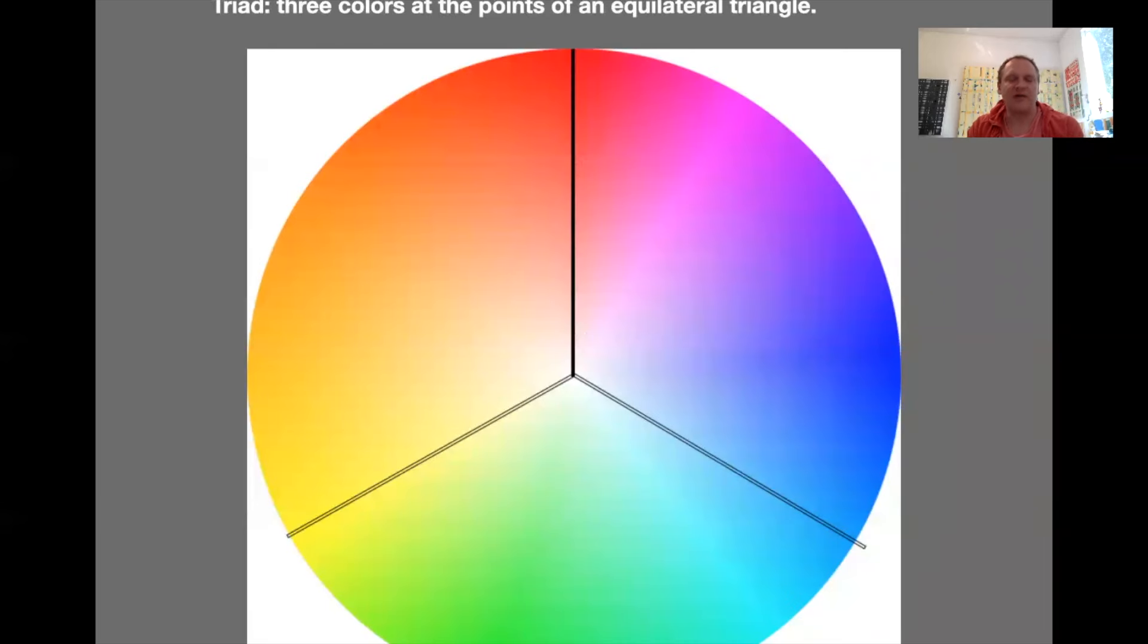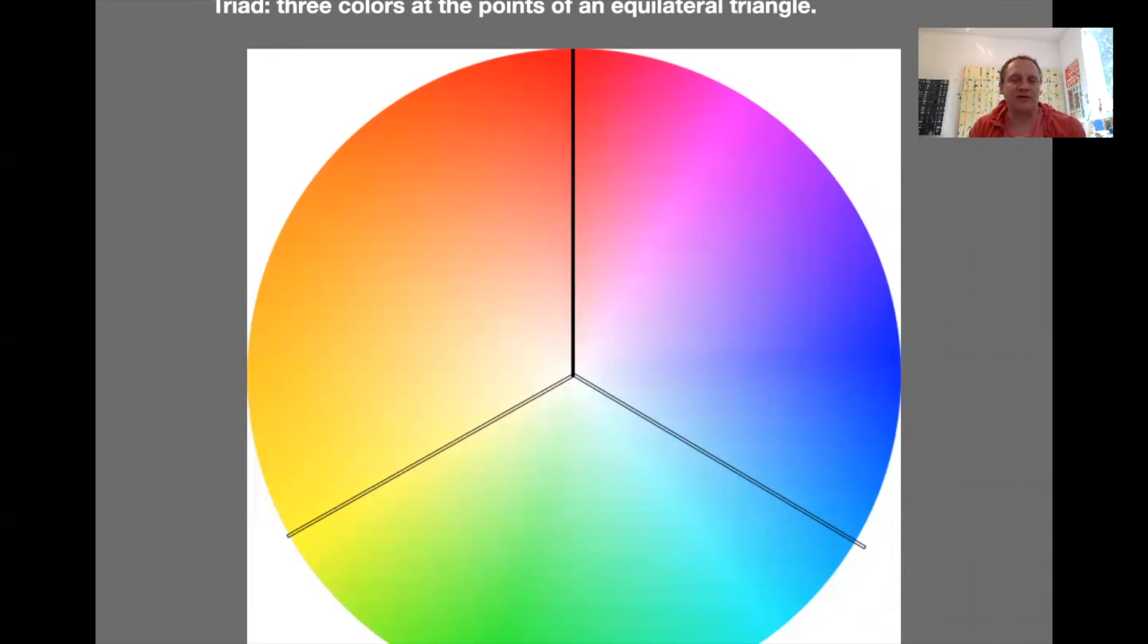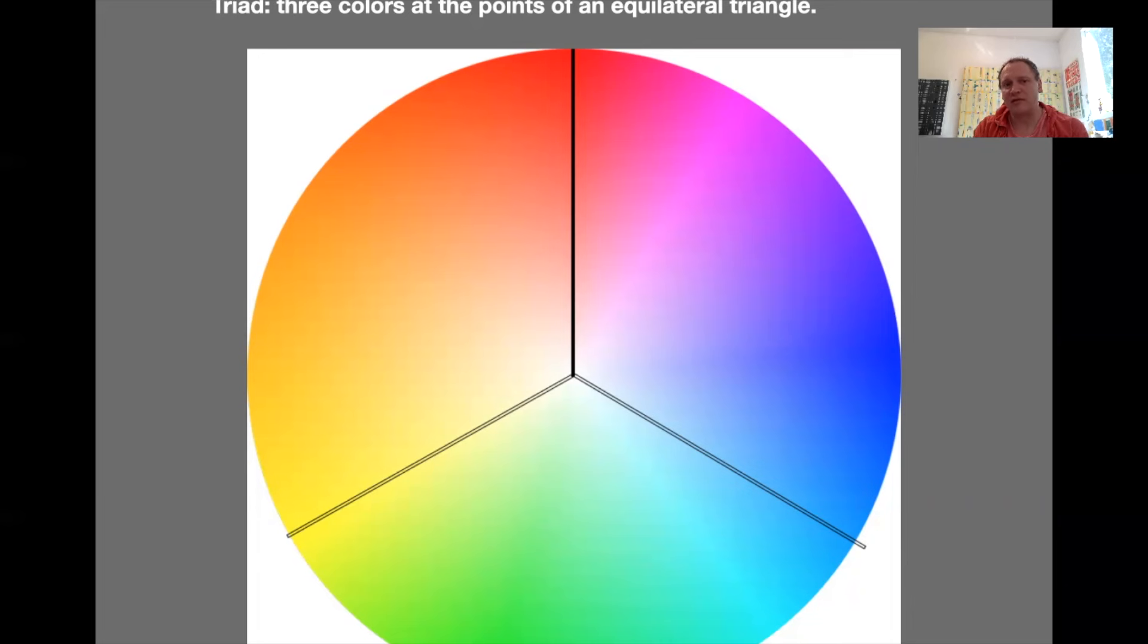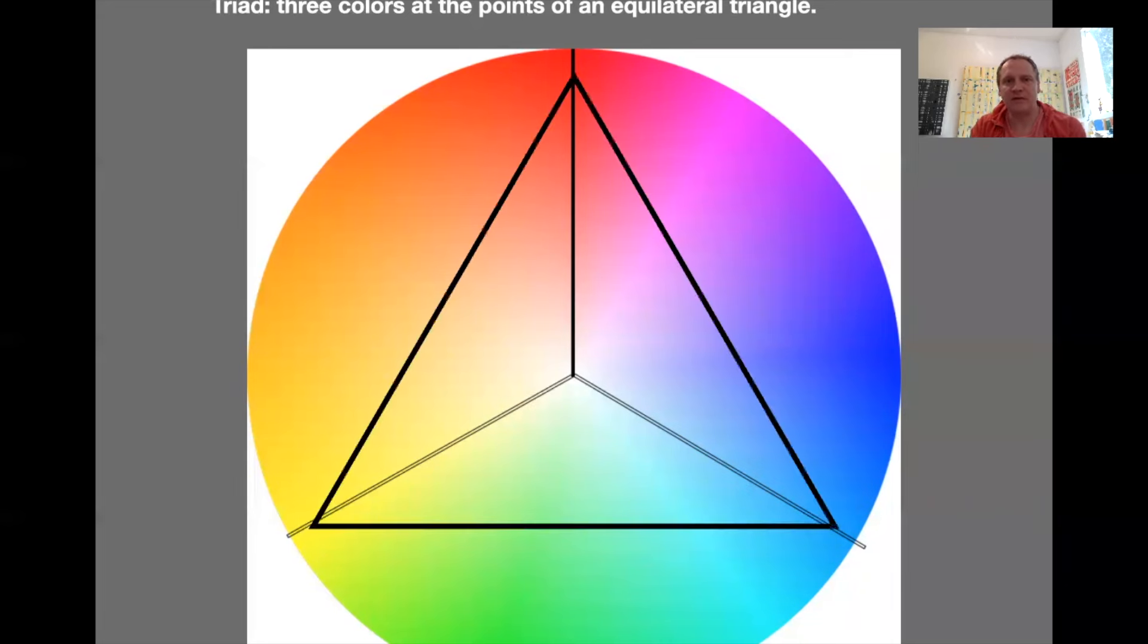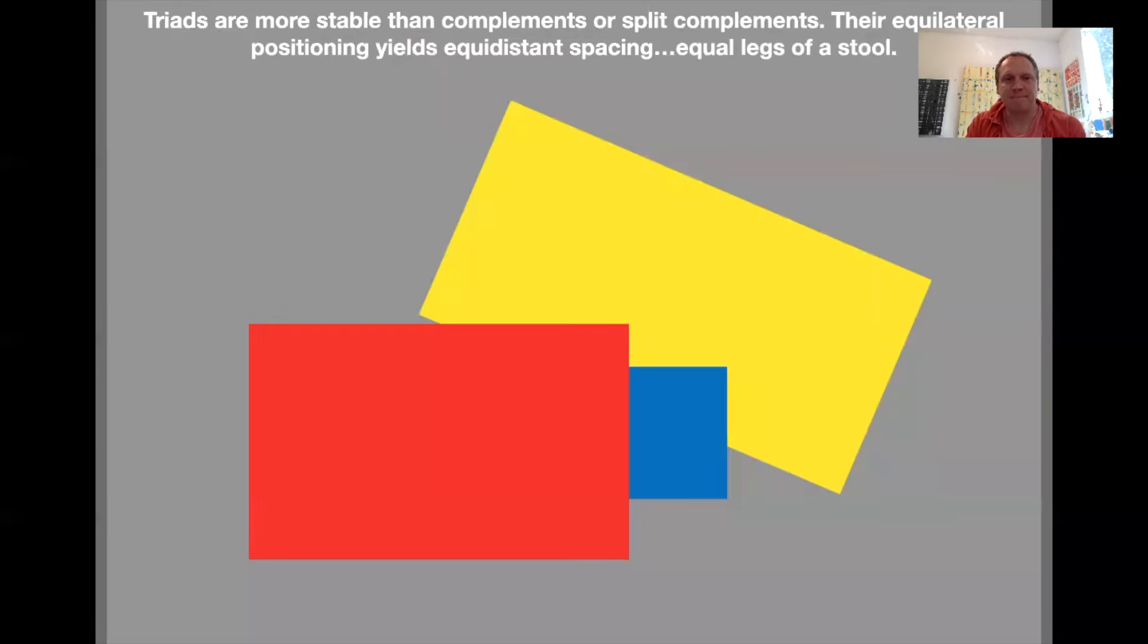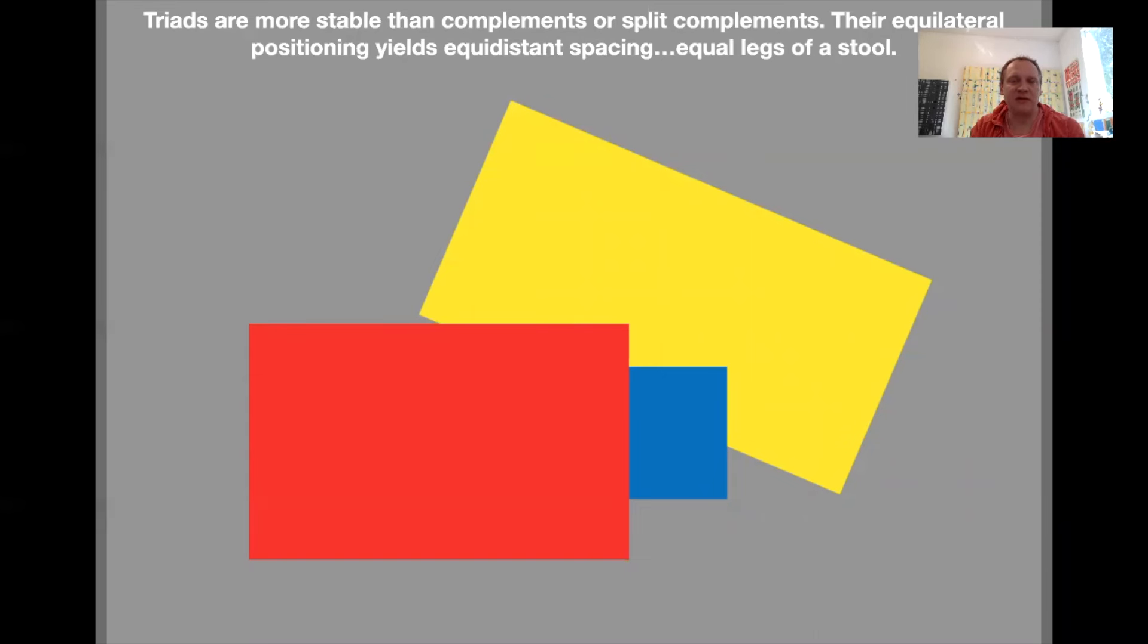So a pure triad would then be those three colors at equilateral triangles. We can start to make geometric shapes here. Instead of just lines, I could draw a triangle here from the outside points of the lines. Definitely more stable than complements or split complements. This is the classic triad right here. These are the primary colors. They make a triad: the red, the yellow, and the blue. Equal spacing, equal legs of the stool.